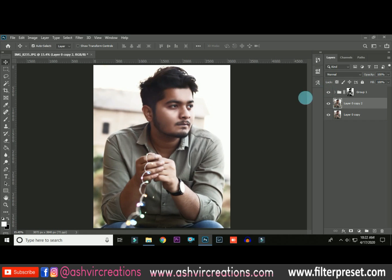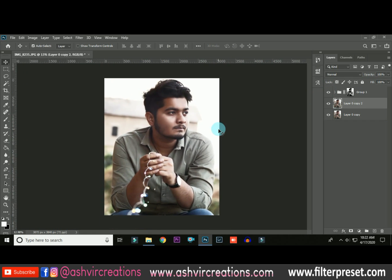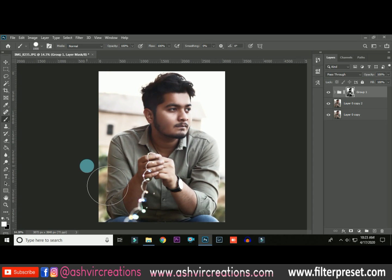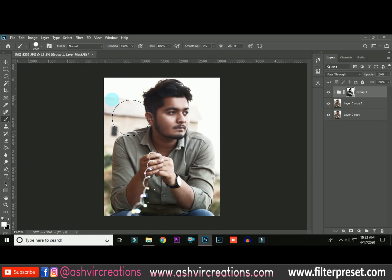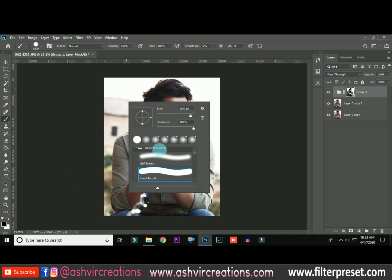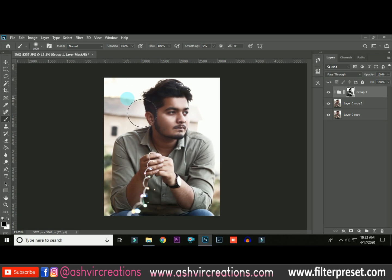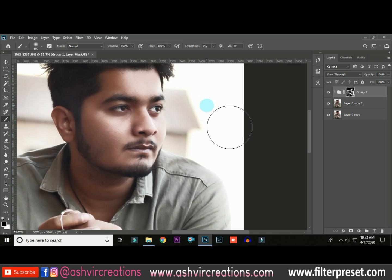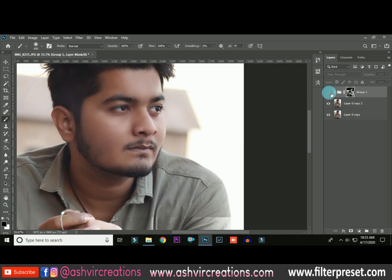The next thing is to erase the dodge and burn effect from areas outside the face region. Select the Brush tool, make sure you have black selected as the foreground color, and select the soft round brush. Now erase over the areas where you don't want the dodge and burn effect — you can see the difference.